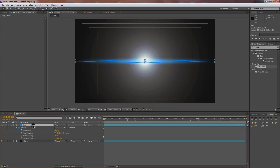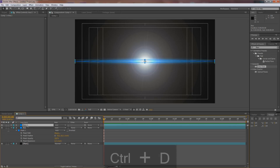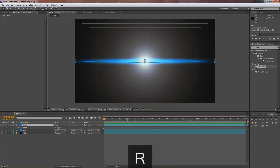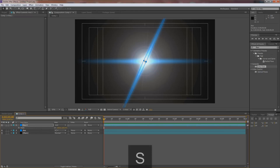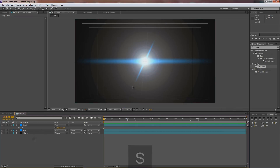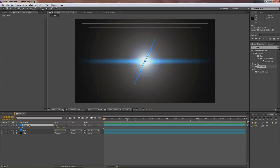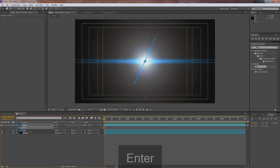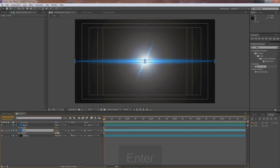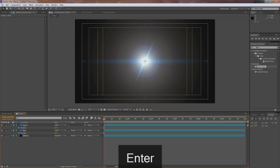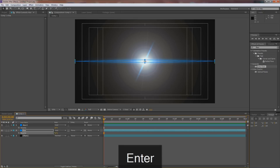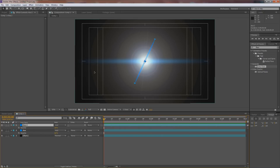Select the anamorphic layer and hit Ctrl+D to duplicate it, naming it 'anna 2.' Hit R for rotation and rotate it, then hit S for scale and scale it down. Adjust the opacity — T for opacity — set the first anna to around 60 and the second to around 70.